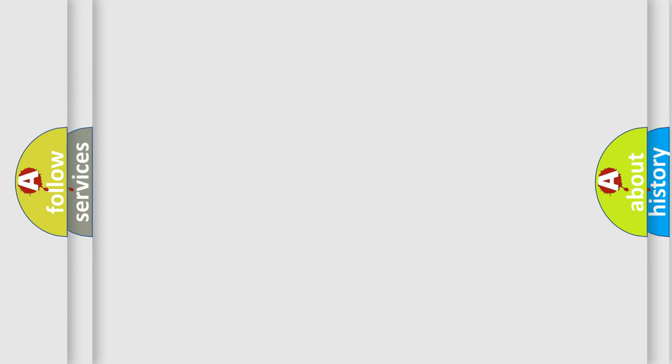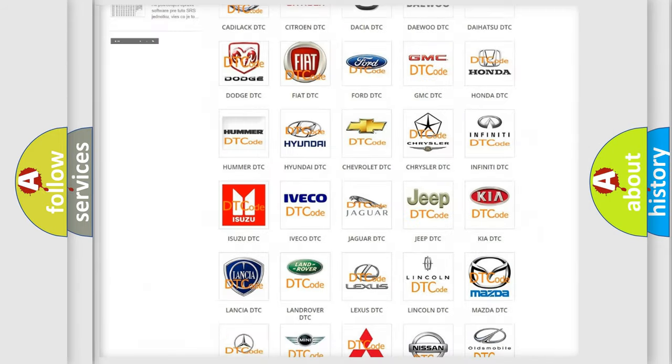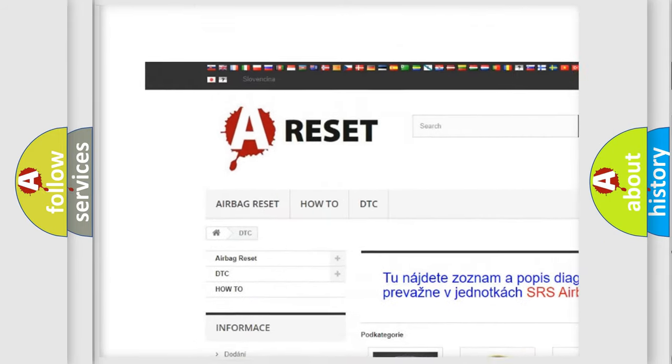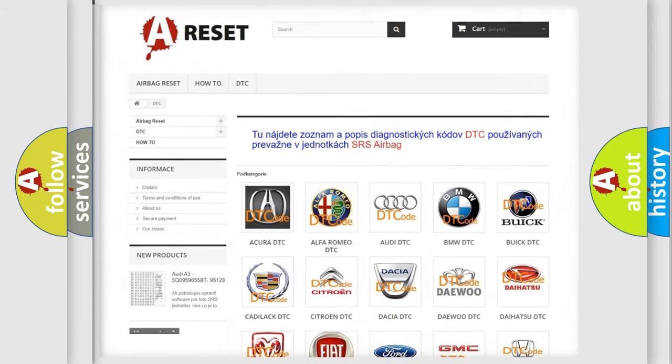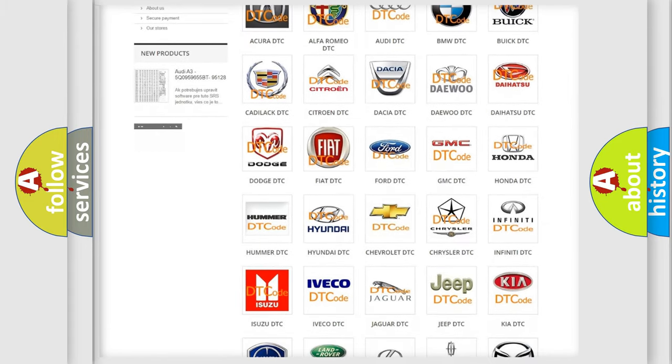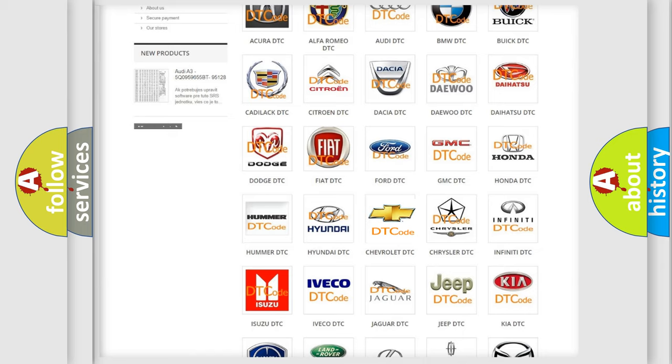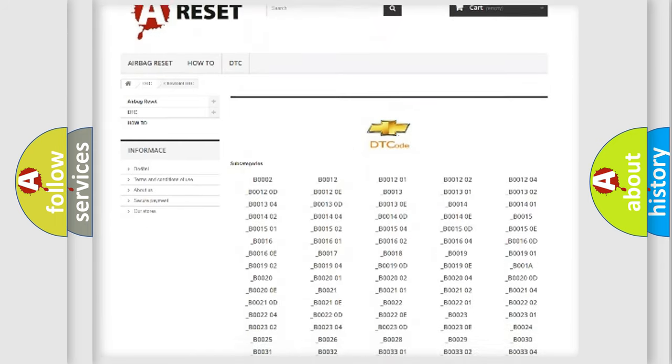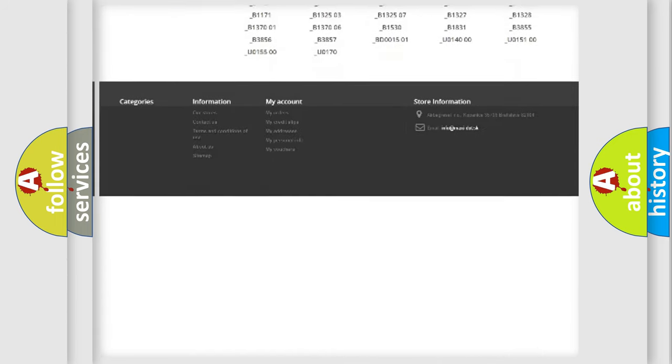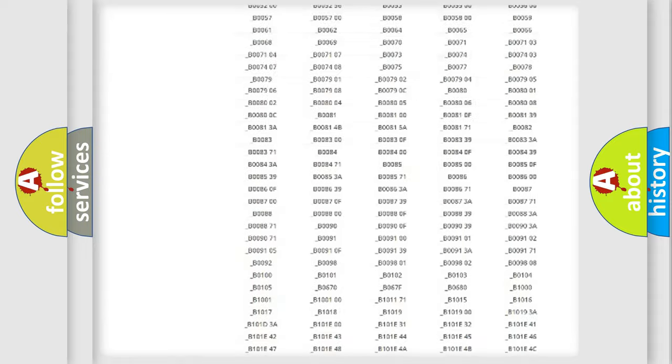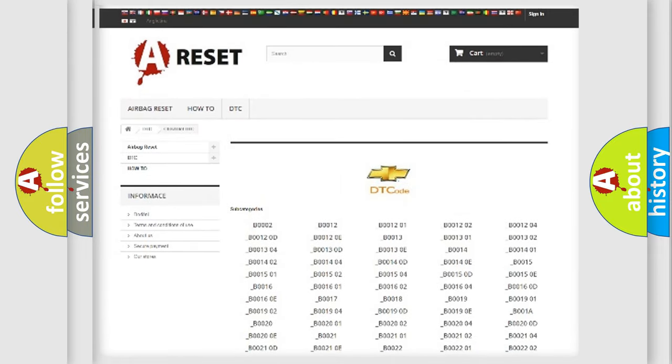Our website airbagreset.sk produces useful videos for you. You do not have to go through the OBD2 protocol anymore to know how to troubleshoot any car breakdown. You will find all the diagnostic codes that can be diagnosed in Chevrolet vehicles. Also many other useful things.